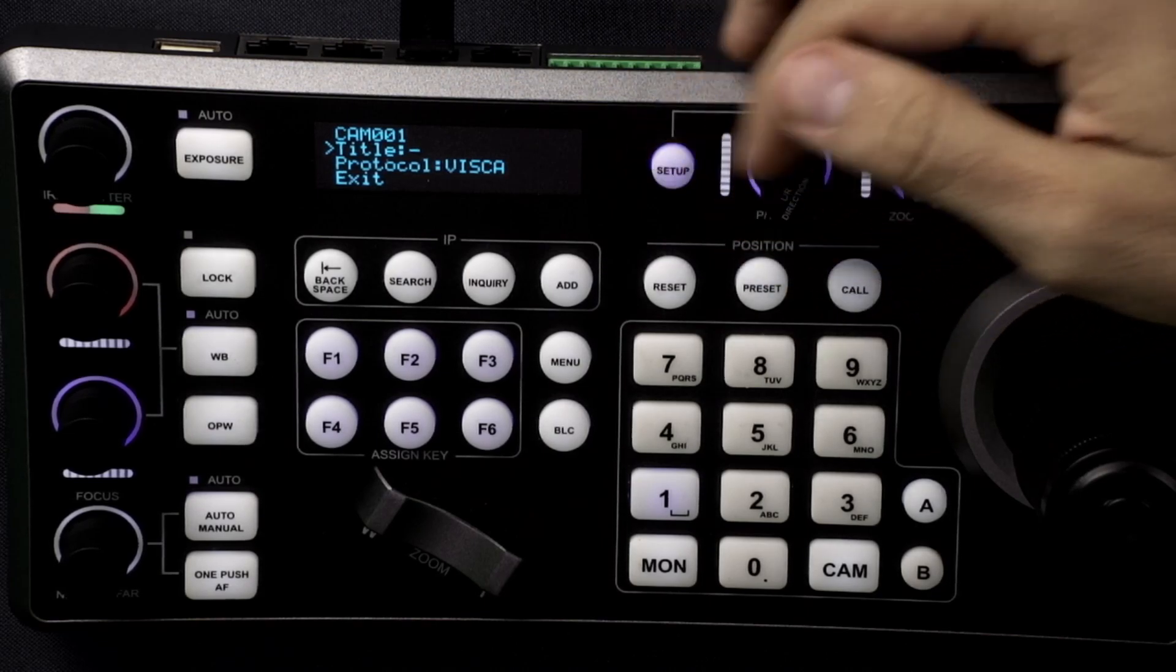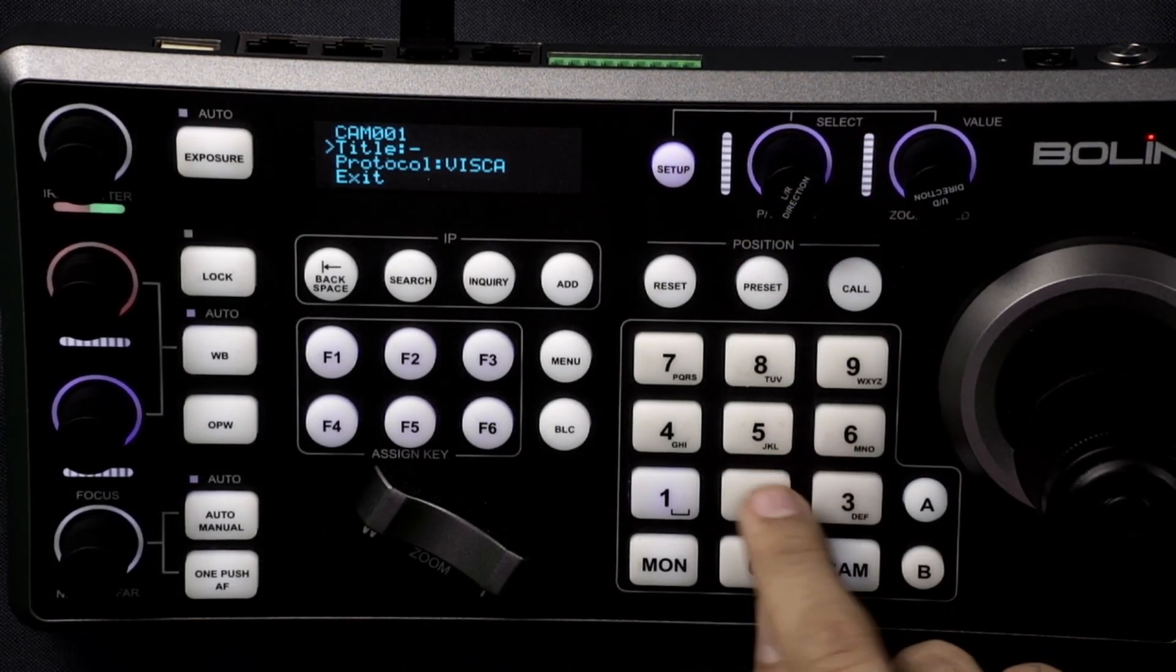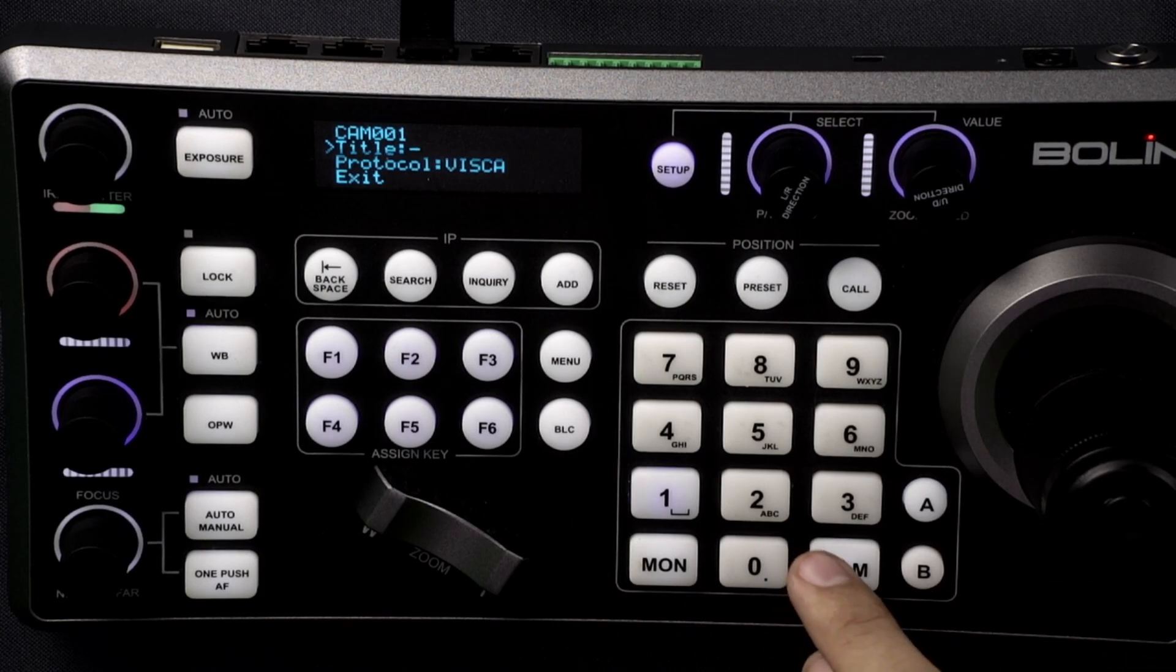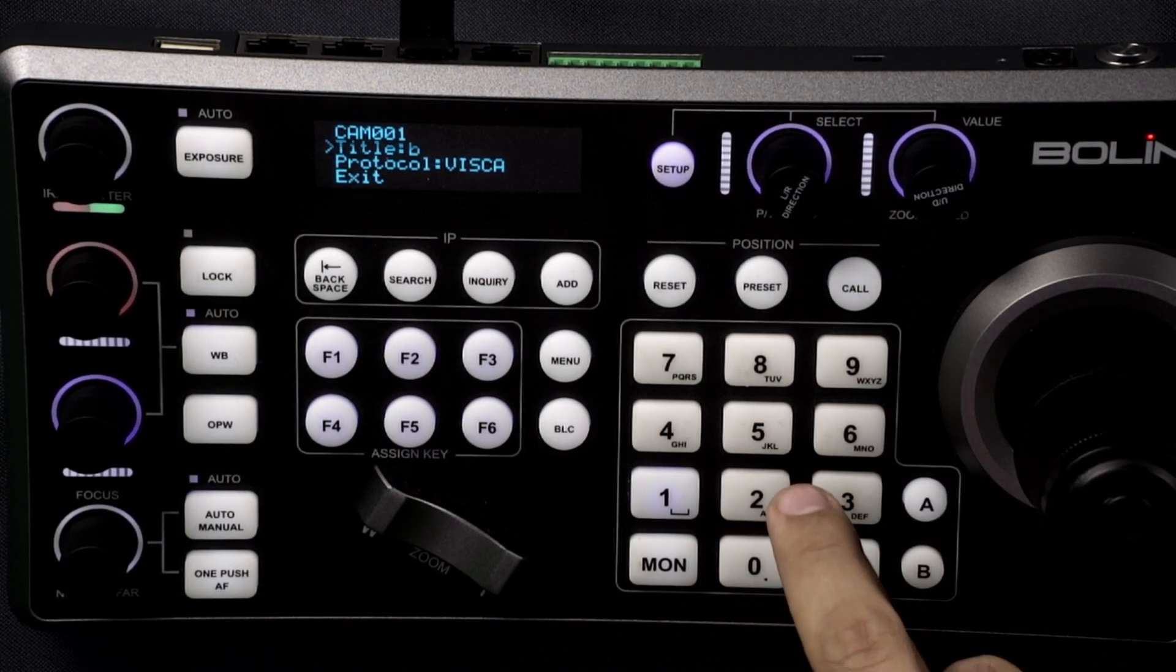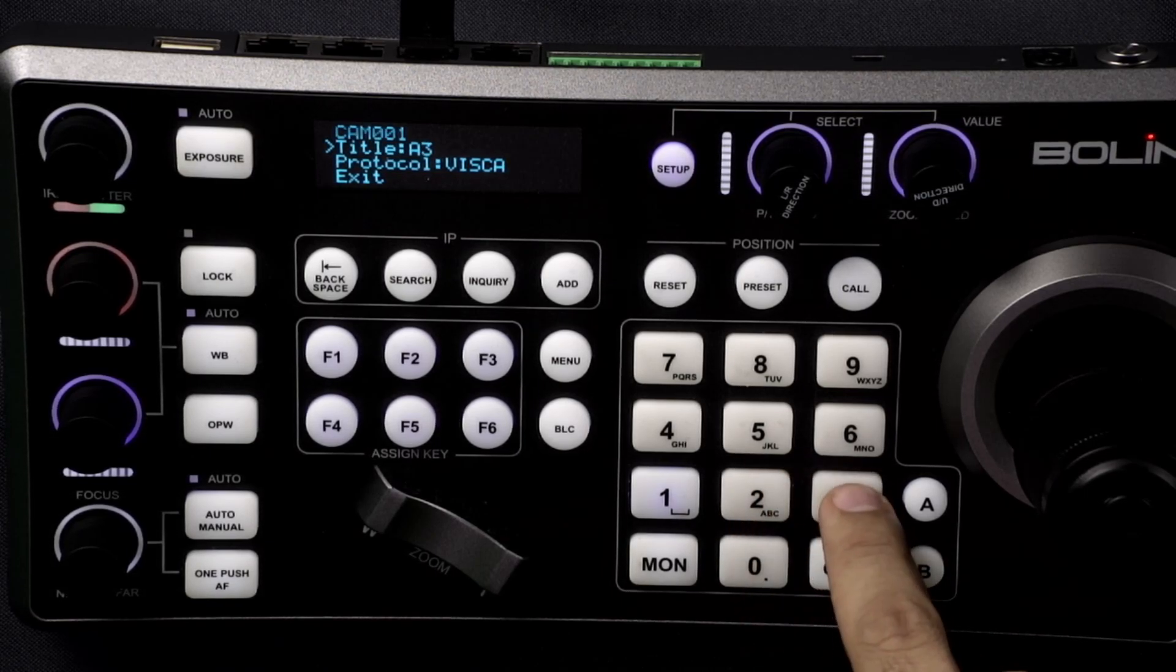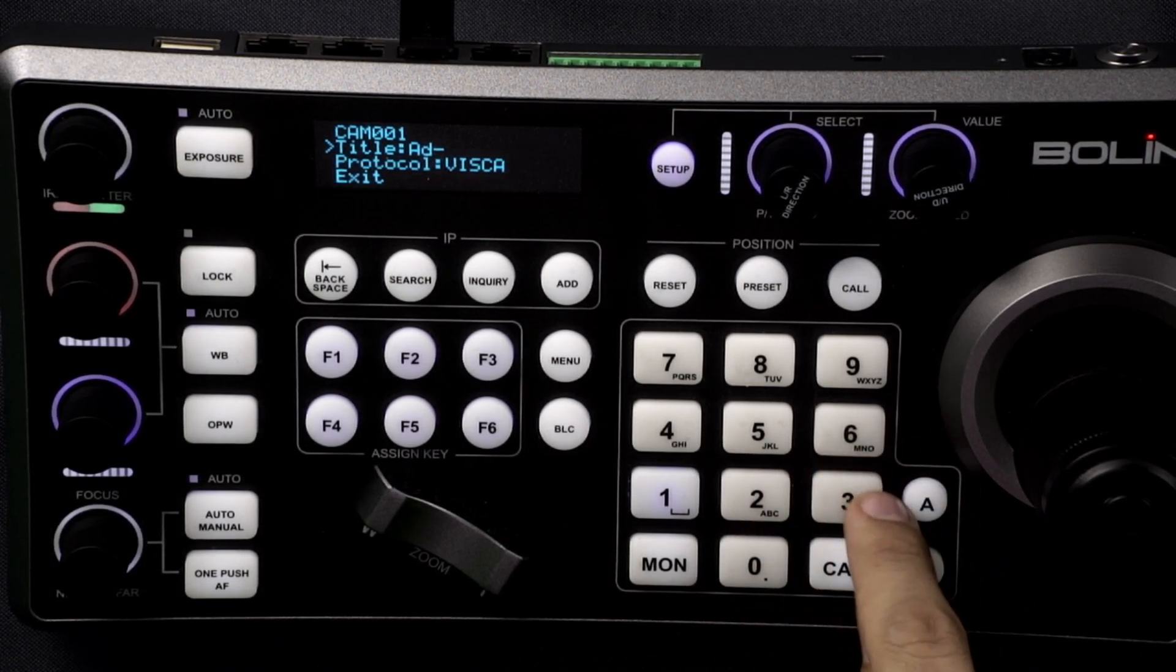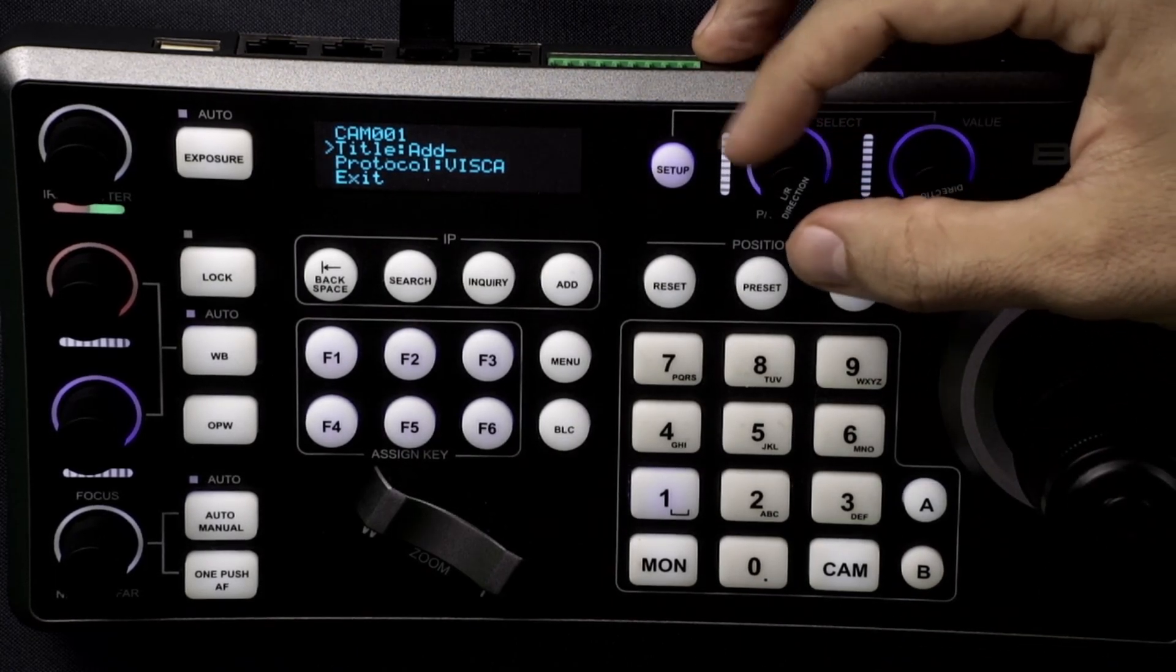From here you can change the name of the camera as well. So to change it if you remember the old Nokia phones to text on it you hit the buttons a couple different times to change the letters. We'll just call this one camera.